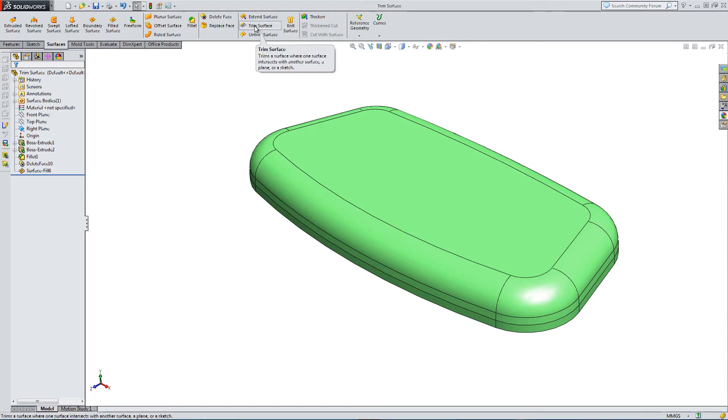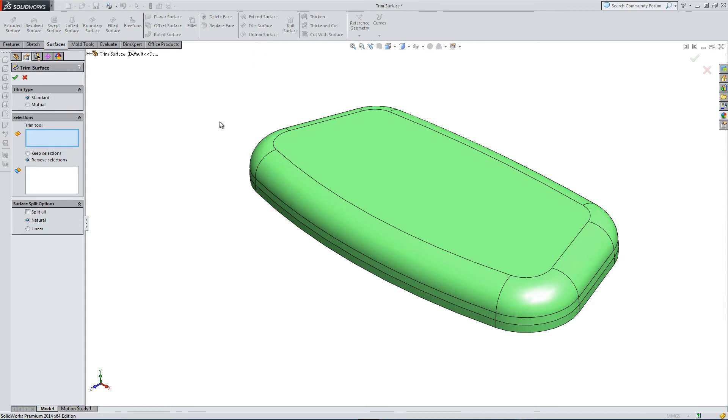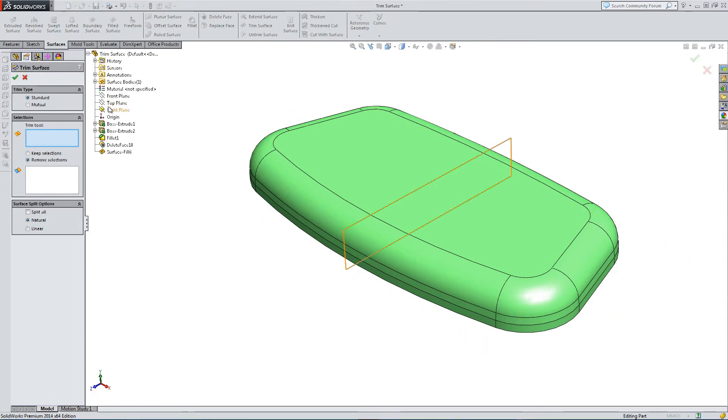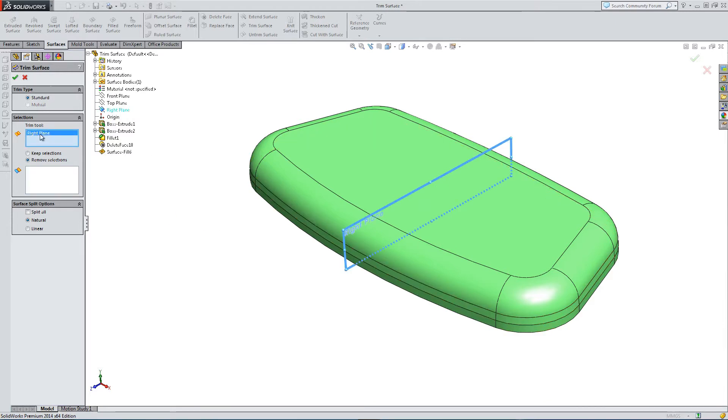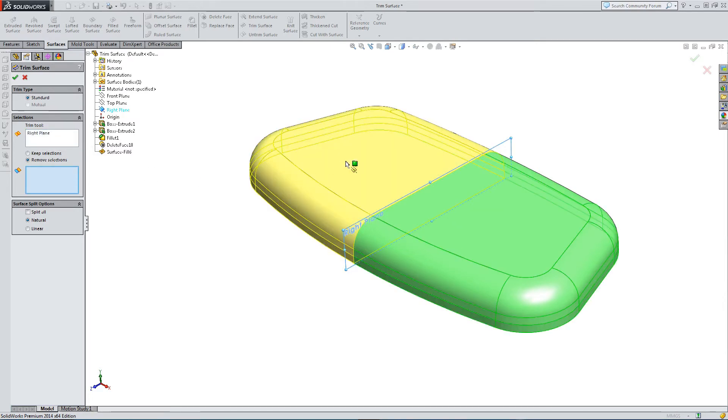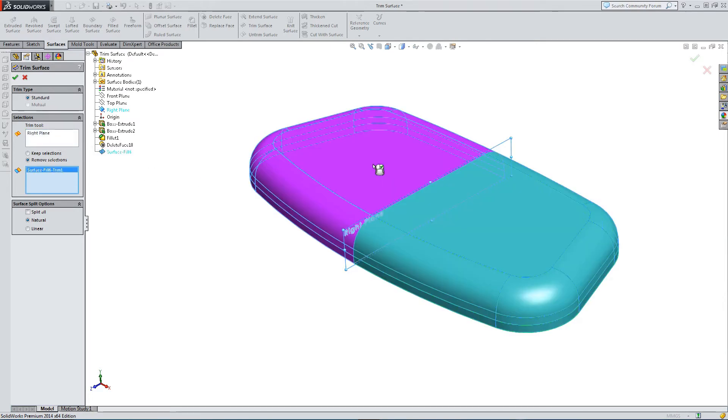So I can trim using planes. So here, select the option, select the right plane as my trim tool, so you can see here is my trim tool. And then I need to select what I need to remove, so highlighting part to remove or the part to keep.